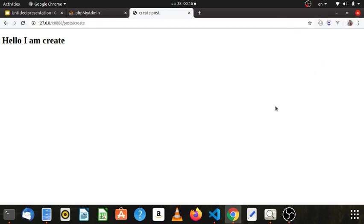Hello everyone, welcome to Laravel CRUD. In this video,